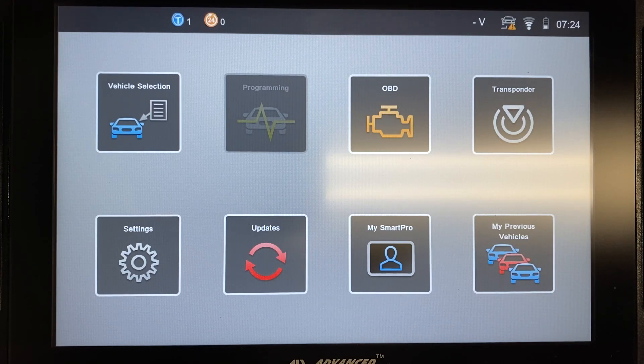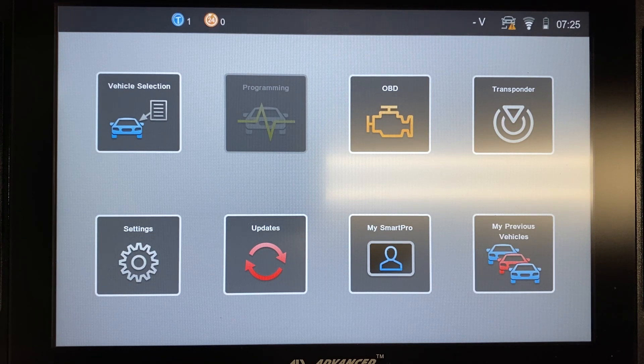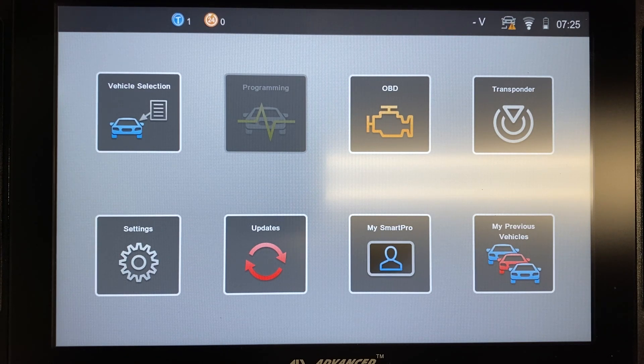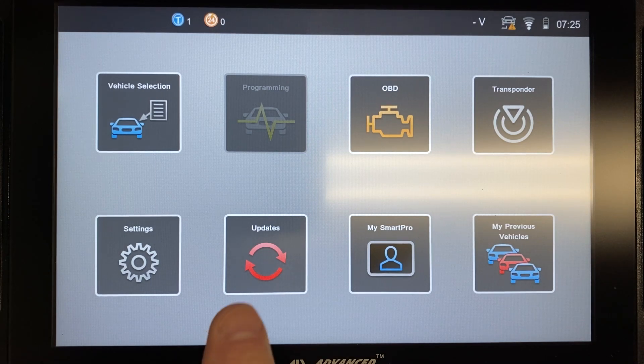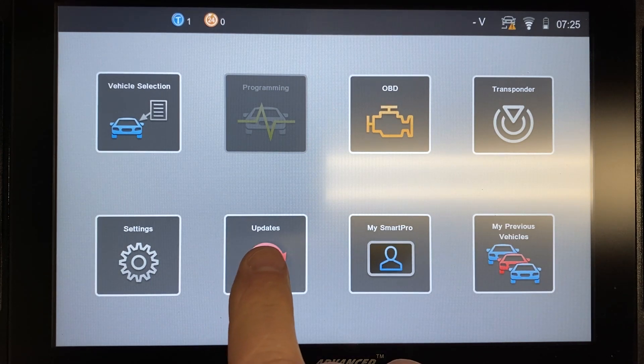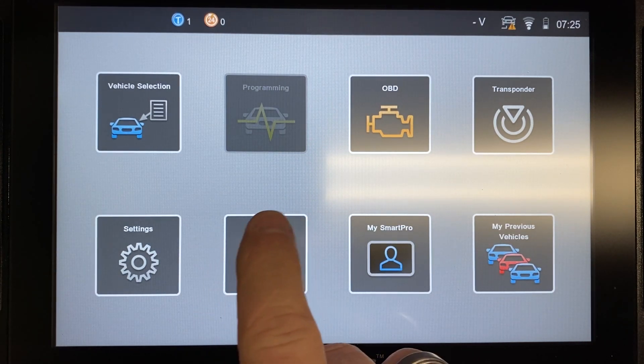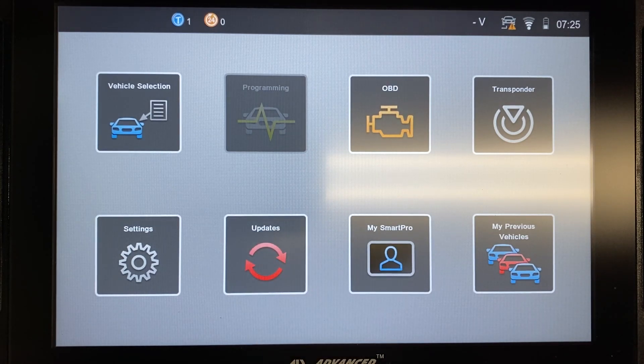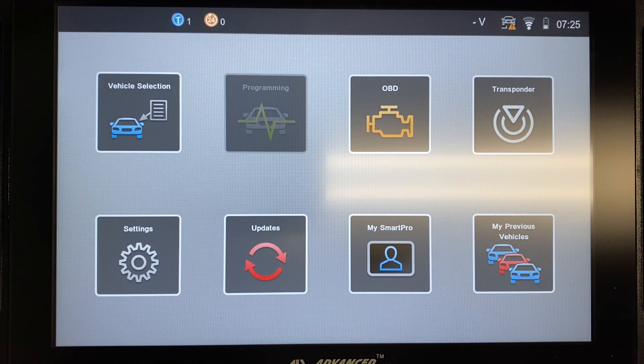So to update the Smart Aerial, what you want to do is power on your Smart Pro, connect it to Wi-Fi. You want to leave it connected to Wi-Fi for a short period of time because you want to make sure that there's no updates for the actual device itself. And if there were any updates, you would see a notification here on this updates button. There'd be a circle with a number of the updates that are available. So if there's any system updates or software updates, you'd want to make sure that you do those first.